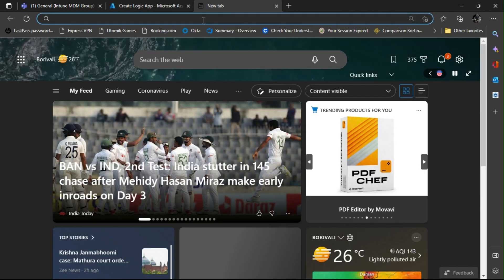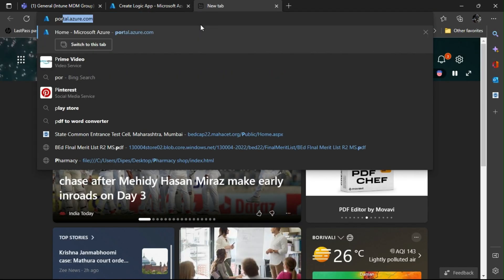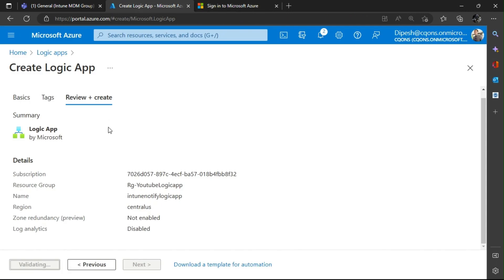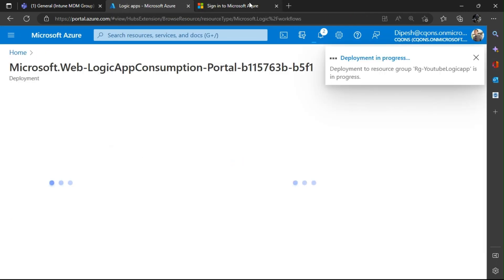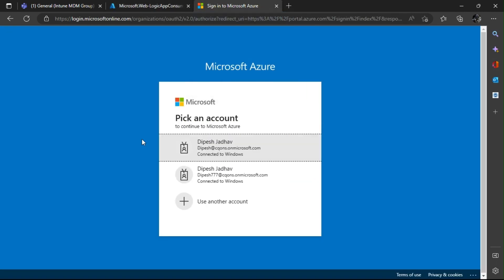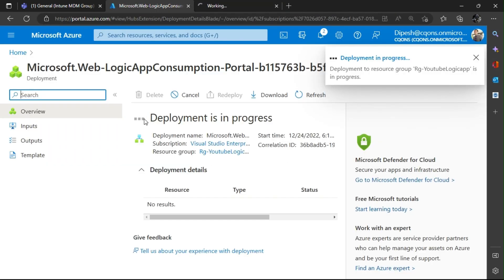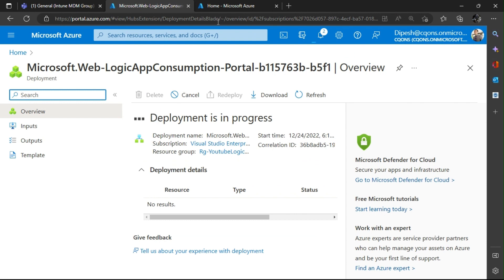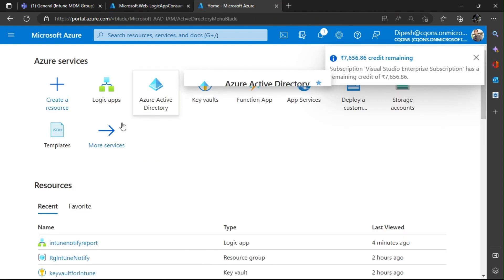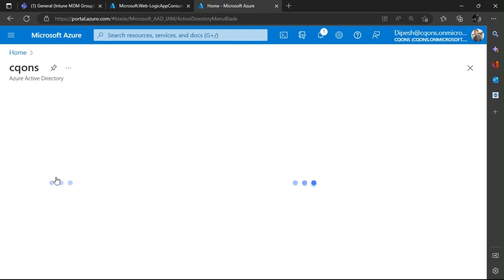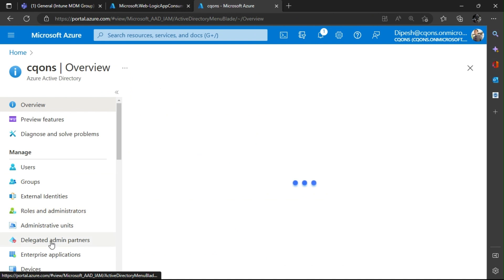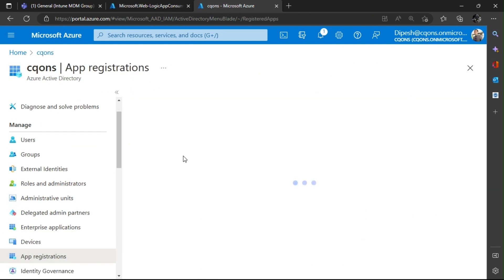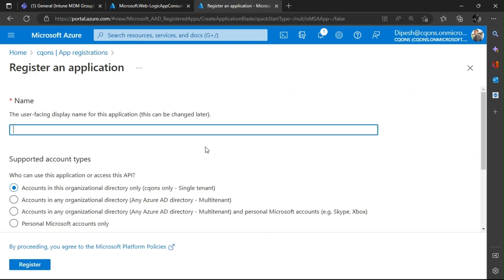While the Logic App is being created, I'll create an App Registration. In order to run the Graph API, the basic thing we need is an App Registration. I'll go to Azure Active Directory, then App Registrations, and click New App Registration.